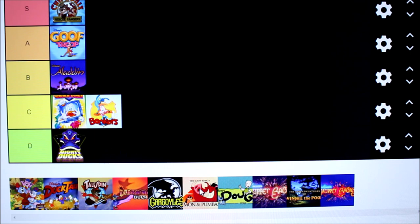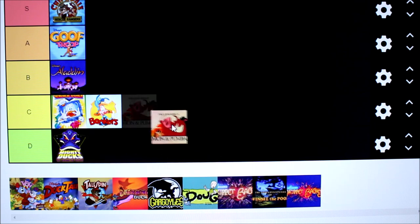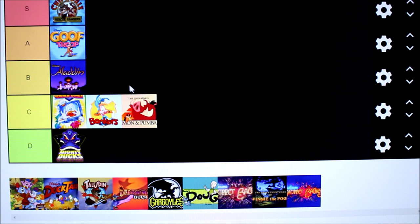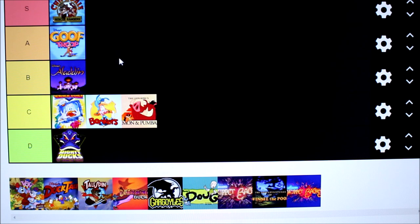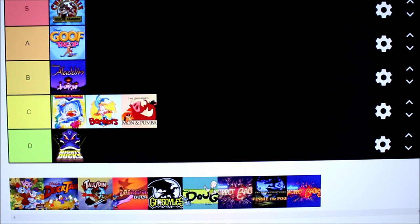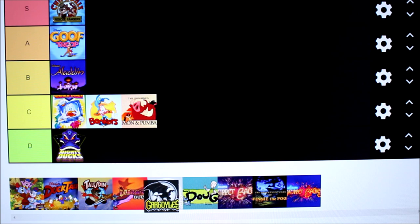So let's move on to Timon and Pumbaa. Timon and Pumbaa is going to be after Bonkers. Again it wasn't the greatest series. There are some parts of it that I remember but most of what I remember was not the greatest ever. So we're gonna place that down here. It's probably my second least favorite show in the entire Disney Channel lineup.